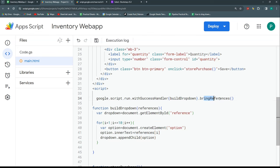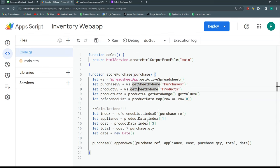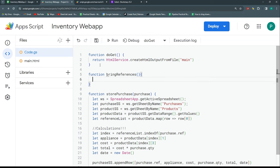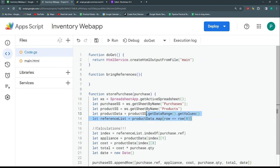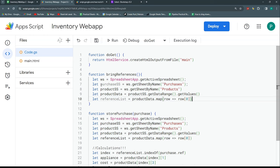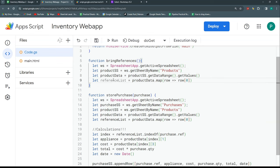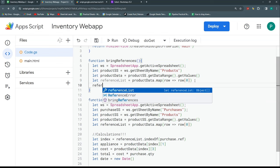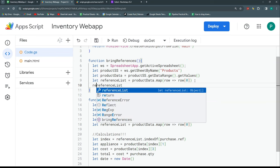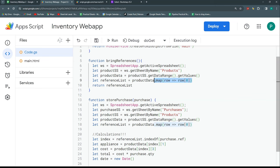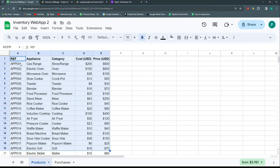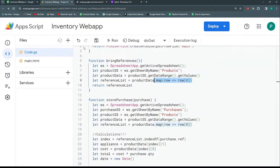Now I need to create the bringReferences function in my Apps Script code file. It's similar to the storePurchase function — I connect to the products sheet, get the data, and build a reference list. Then I return that reference list using map to isolate just the reference column into a simple flat array. That's exactly what buildDropdown needs.